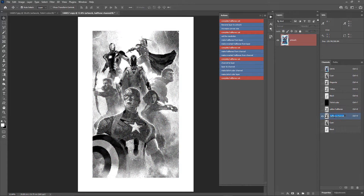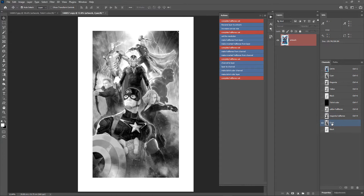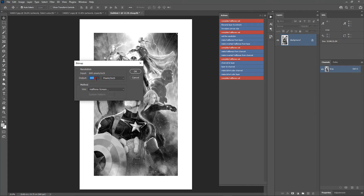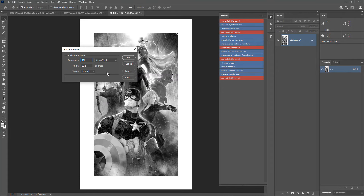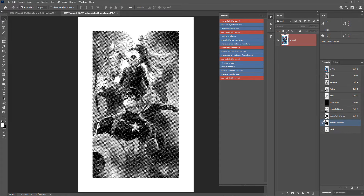Rename the channel to Magenta Halftones. Now convert the cyan channel to halftones — run Make Halftones from Channel, set the resolution to 600, and click OK. The angle for cyan is 15 degrees. We now have the cyan halftones. Rename the channel to Cyan Halftones.